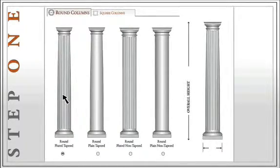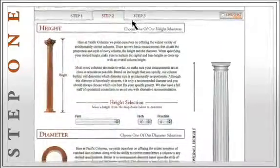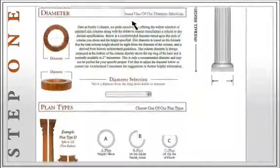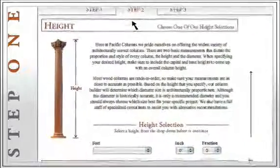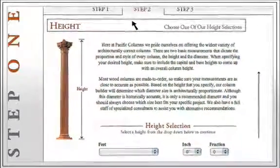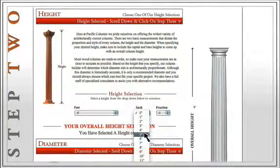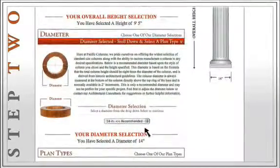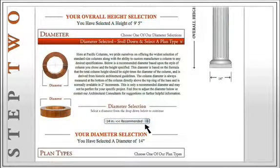Right after you select the shaft that you want, the View Step 2 button comes up at the bottom and also at the top. We'll click this to continue to the next step. Here, we need to select a height, diameter, and plan type for our column. Since most of our wood columns are custom made, it is very important that you are accurate with your measurements. Your overall height must include the heights of the capital and base. We'll select a column of 9 feet and 5 inches. Scroll down to select a diameter size. Note that our diameter calculator has already chosen a diameter size of 14 inches for us. This is a recommended size based on the height of the column. If you need to specify a different diameter, select the one that will best fit your project. We'll stay with the recommended 14 inch diameter.